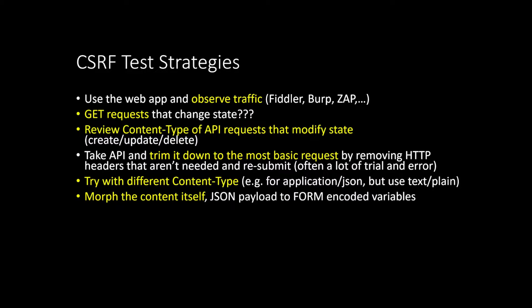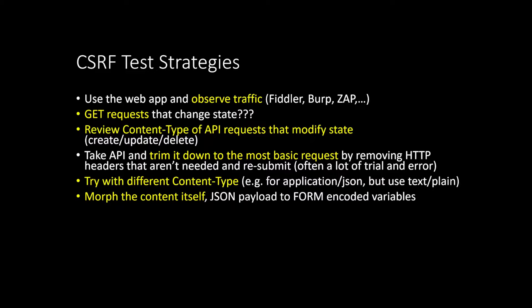And then you can also try to morph the content itself. So you can change not just the content type, but you could change the actual content from one to another. Like for instance, you can change a form post payload to a JSON payload. Or you can change a JSON payload to a form post payload. And sometimes that actually succeeds. So you just restructure the way the data looks into a different data structure and see if that works.